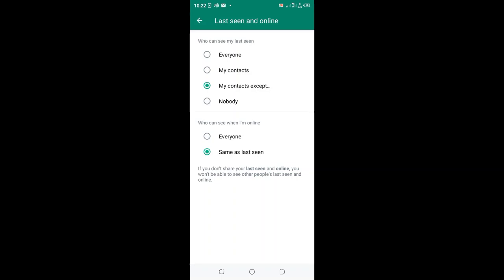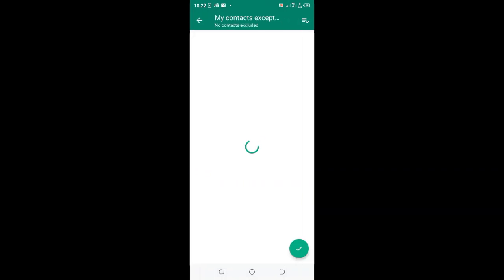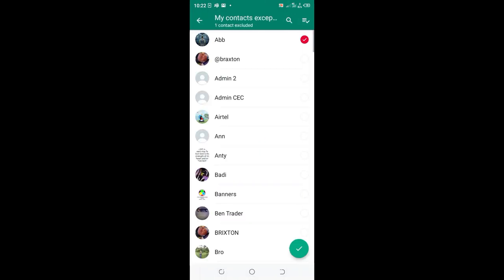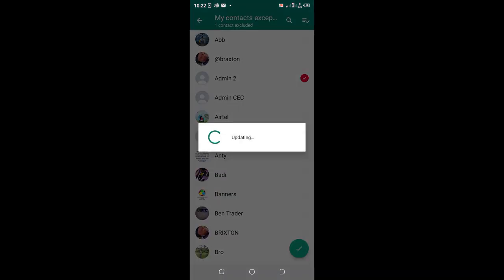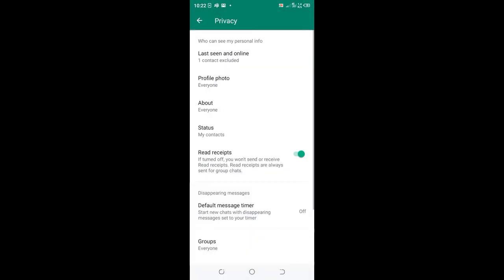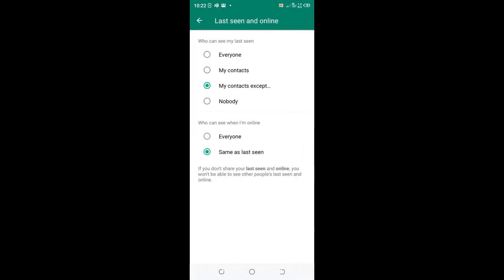So what you need to do is click 'my contacts except' and mark that contact which you want to exclude from seeing when you are online and your last seen, then update it. The same update will be applied here, same as what you have chosen. And that's it.